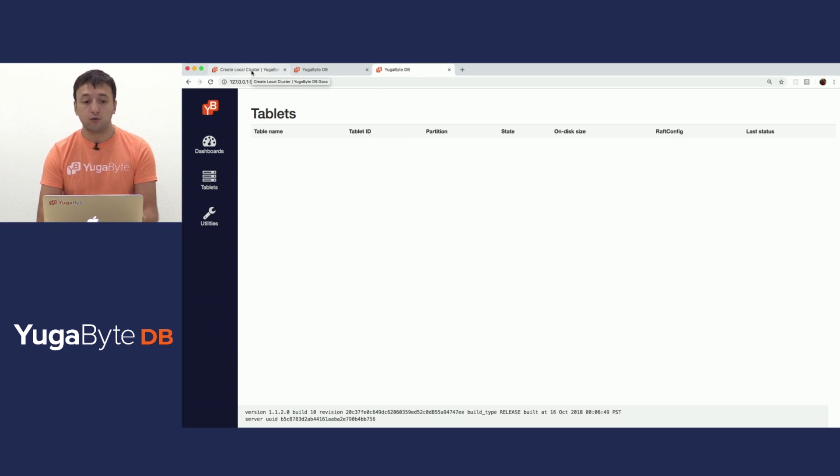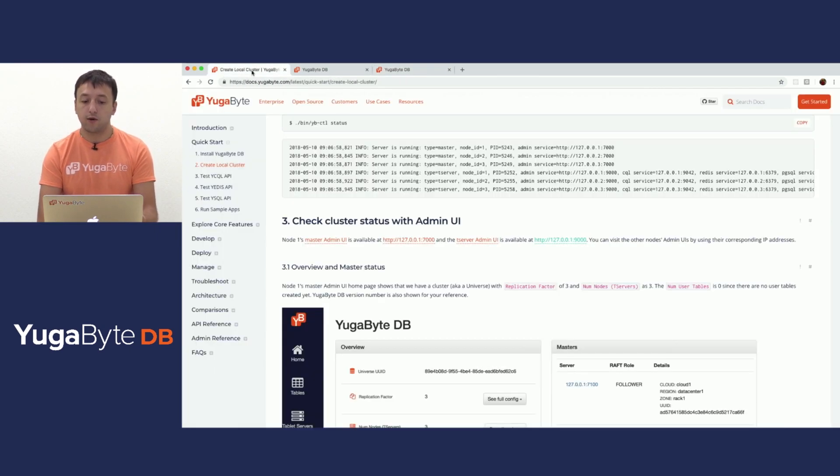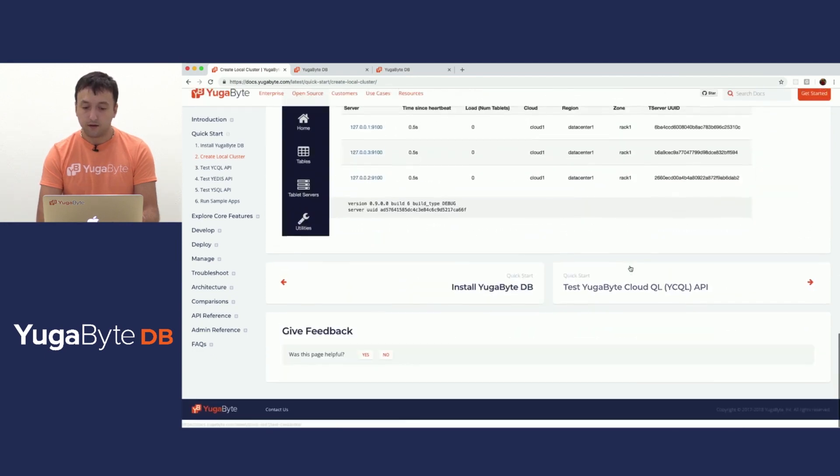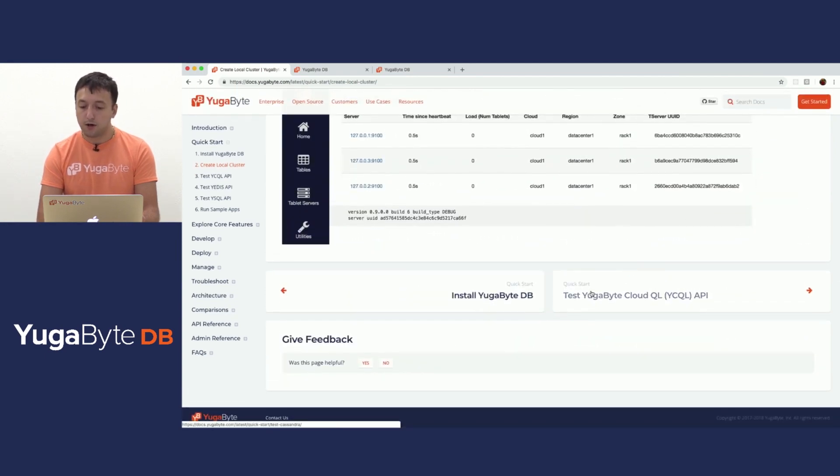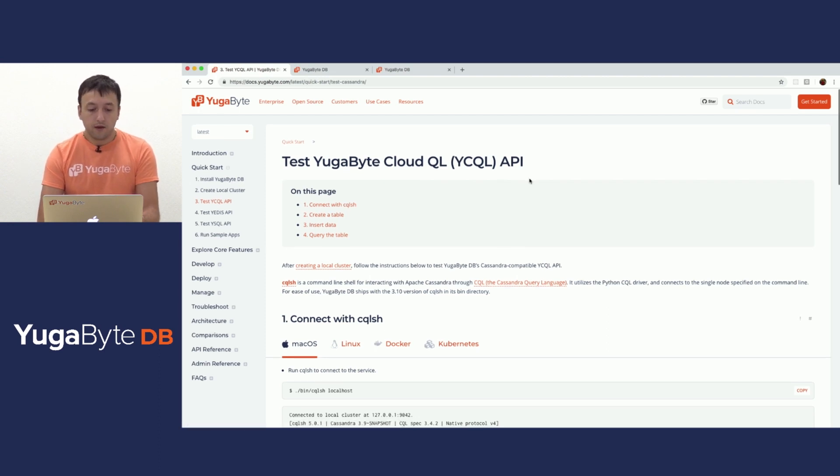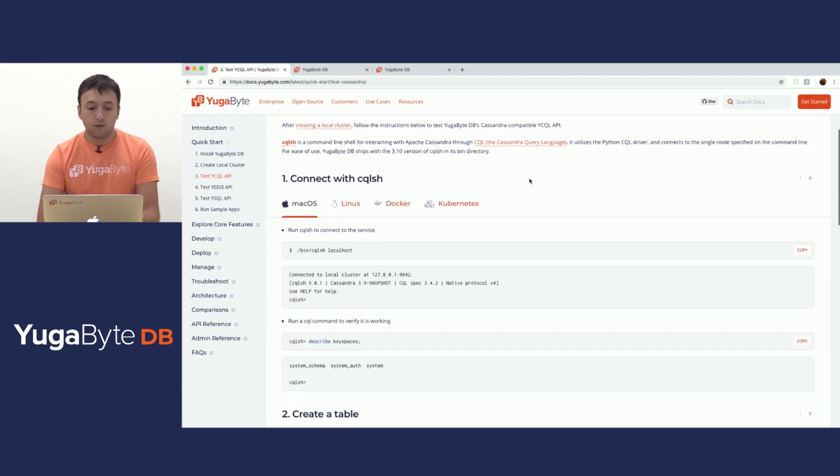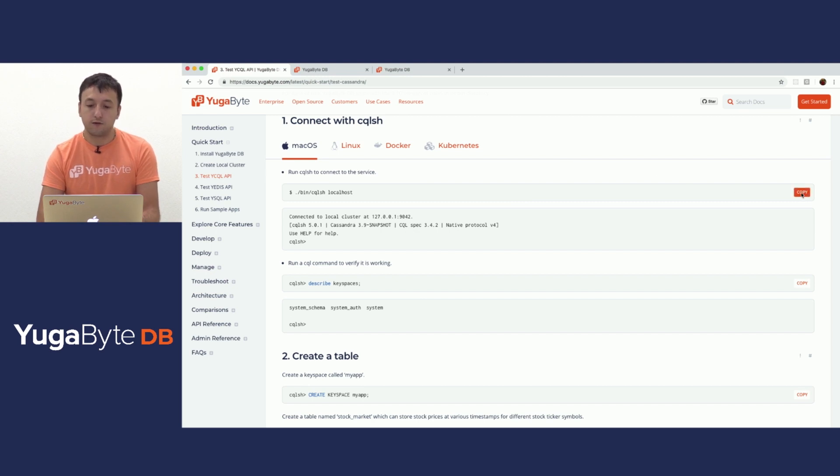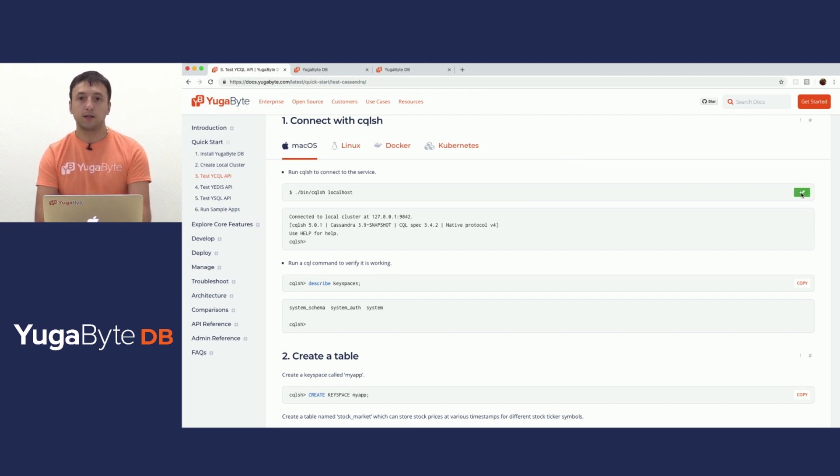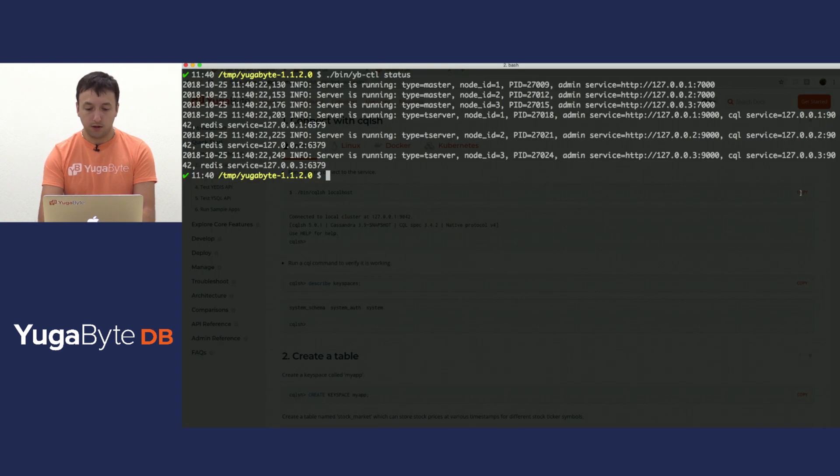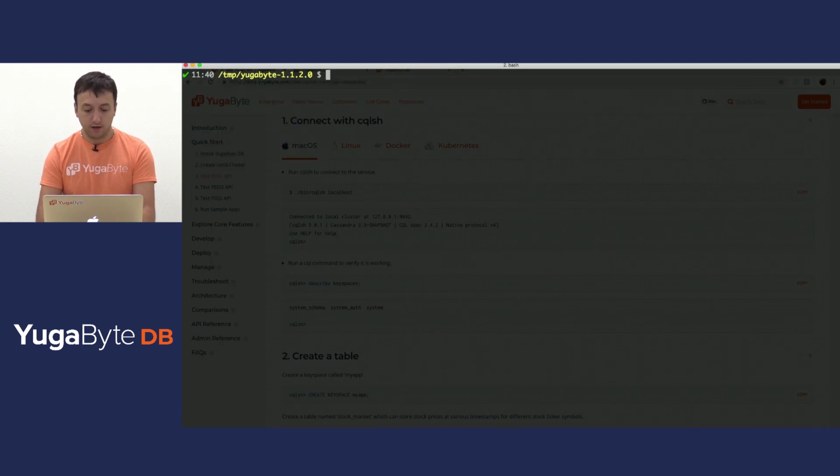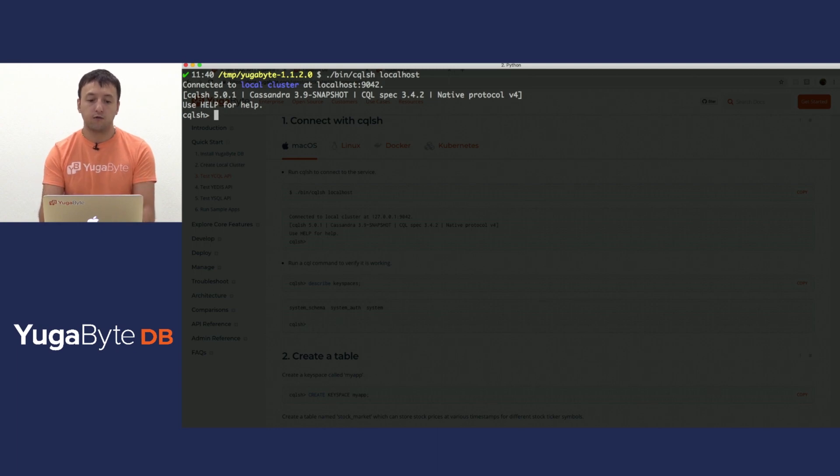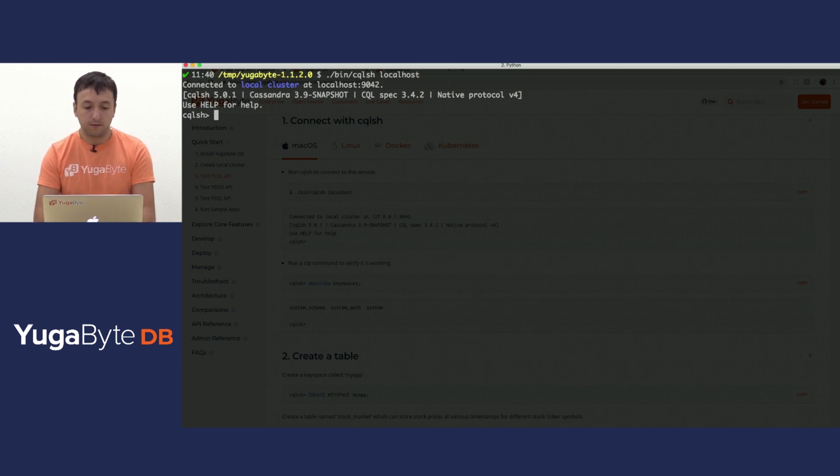So let's go back into our docs page and try to actually create some tables and run some workload against YugaByte. Scroll to the bottom. First flavor of our API is the CloudQL API. So as before, four different deployments. Let's pick the first one for Mac and try to do CQLSH and connect to our cluster. So if I switch back to my terminal, I will clear the screen again and run CQLSH. And this brings me into the shell for our deployment.